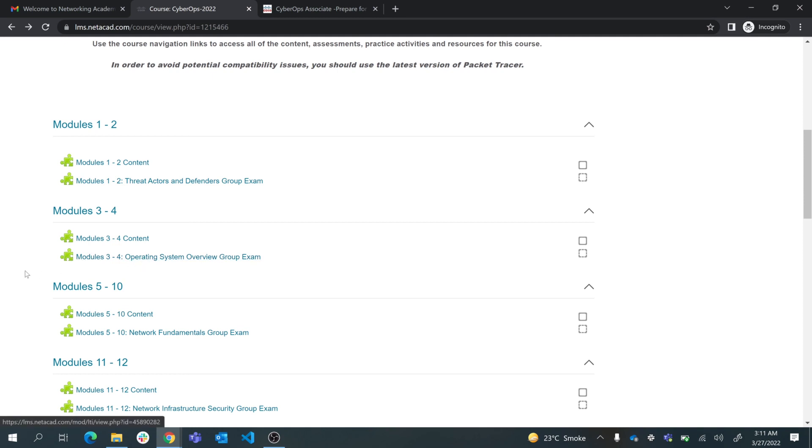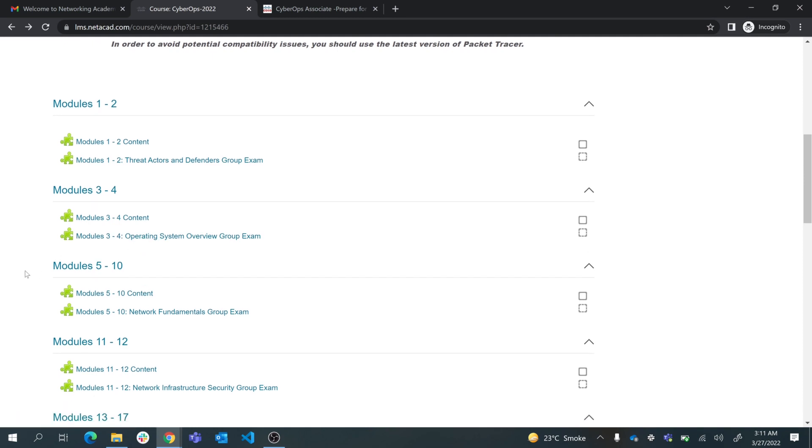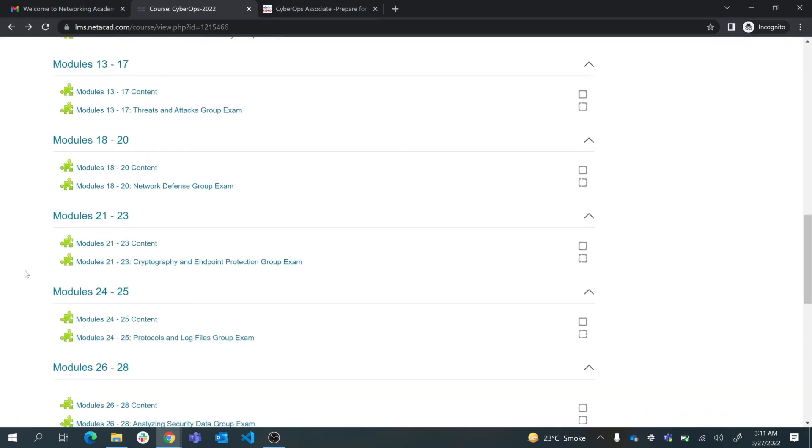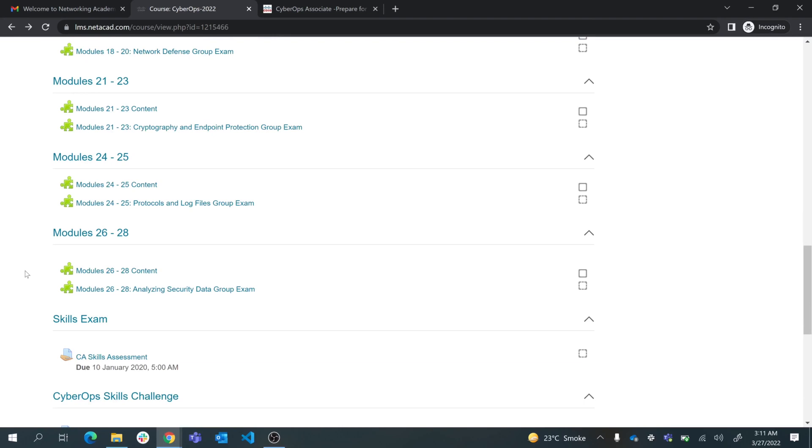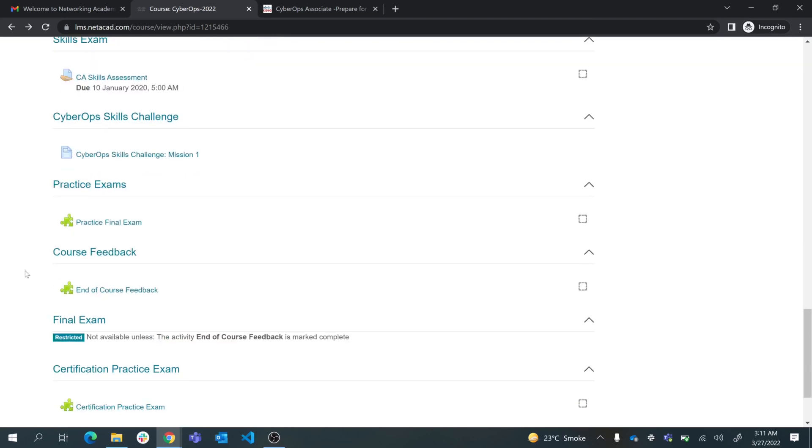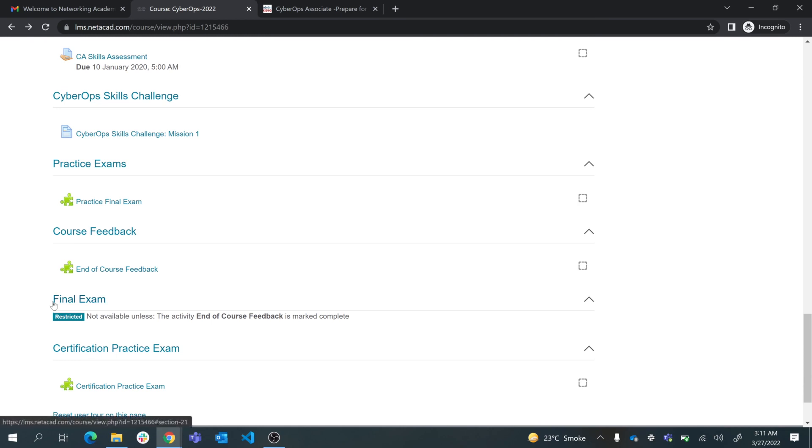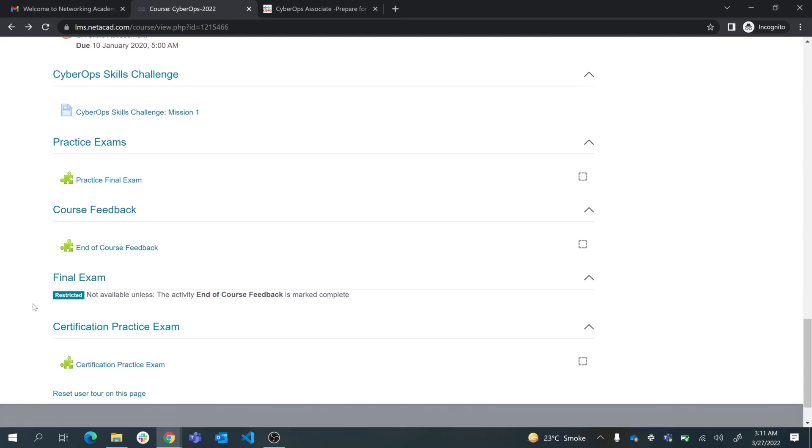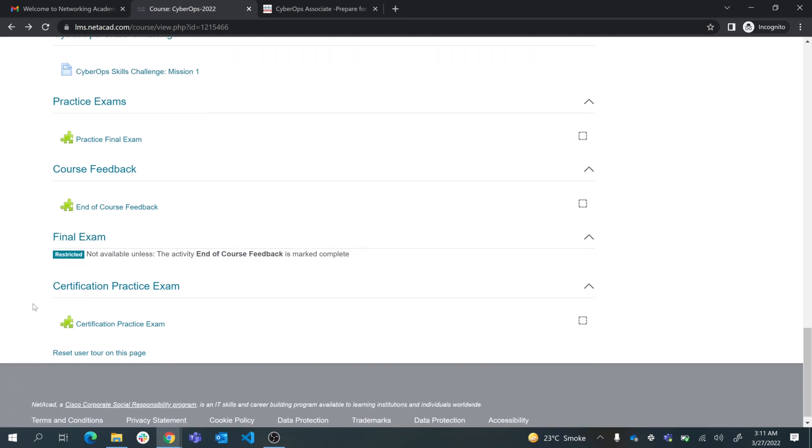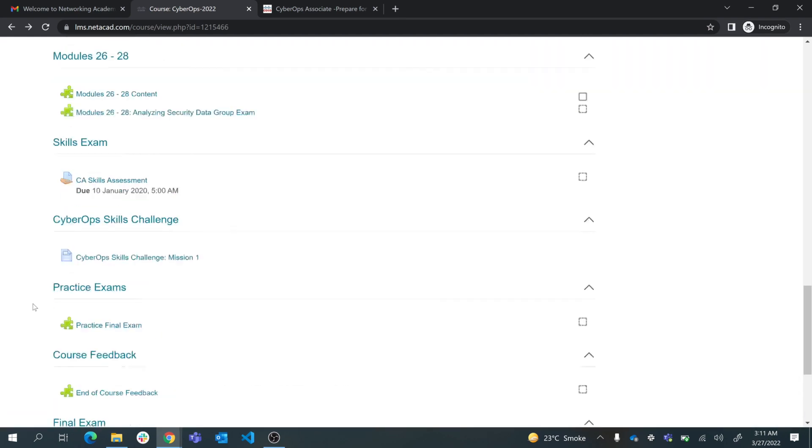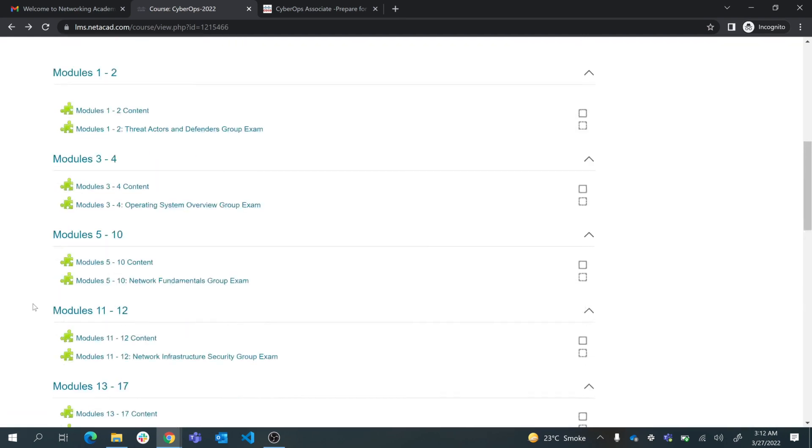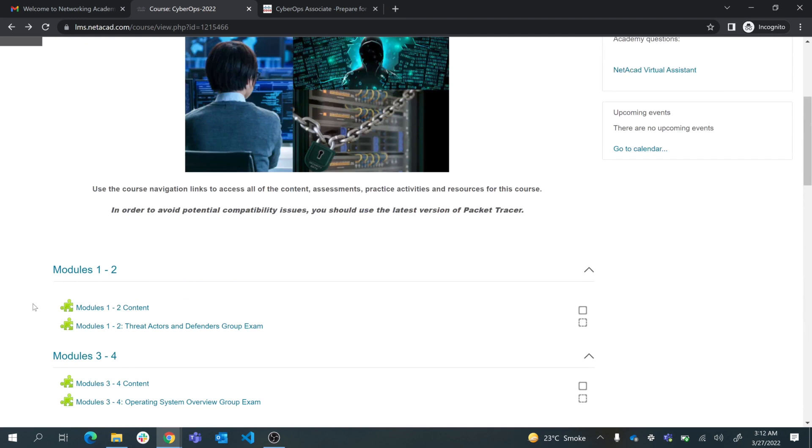These are separate module exams under each module groups. You can attempt them and finally I'll open up a course feedback and final exam. This is the final exam where you need to pass this exam on your first attempt with more than 70 percent marks, which will make you eligible for a discount voucher of this course.